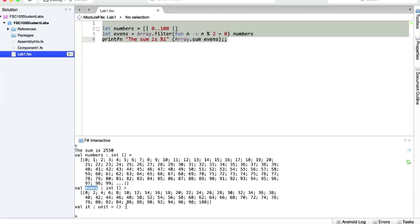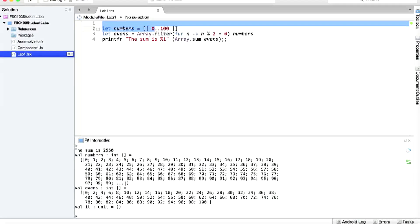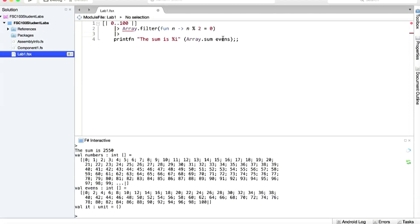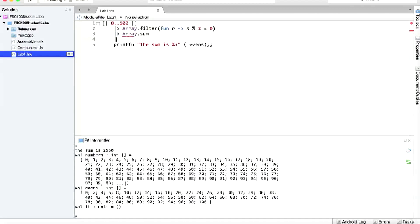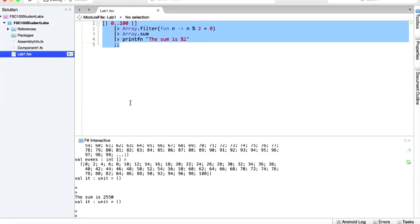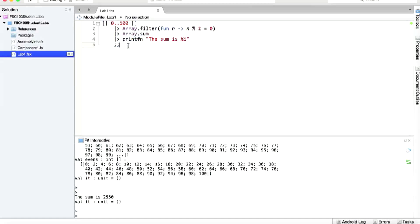We could also optimize this code to be more functional using pipelining. Using the pipeline operator, we don't need to define intermediate variables. We pipeline the array to Array.filter, to Array.sum, and then pipe that into the printfn call without the need for parameters. Pipelining is where you use the output of one operation as the input to the next operation.